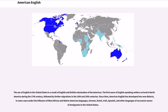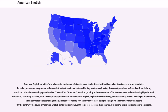Since then, American English has developed into new dialects, in some cases under the influence of West African and Native American languages, German, Dutch, Irish, Spanish, and other languages of successive waves of immigrants to the United States. American English varieties form a linguistic continuum of dialects more similar to each other than to English dialects of other countries, including some common pronunciations and other features found nationwide.